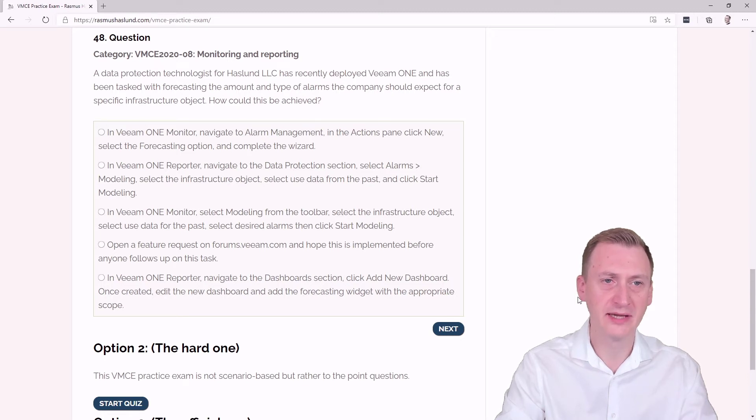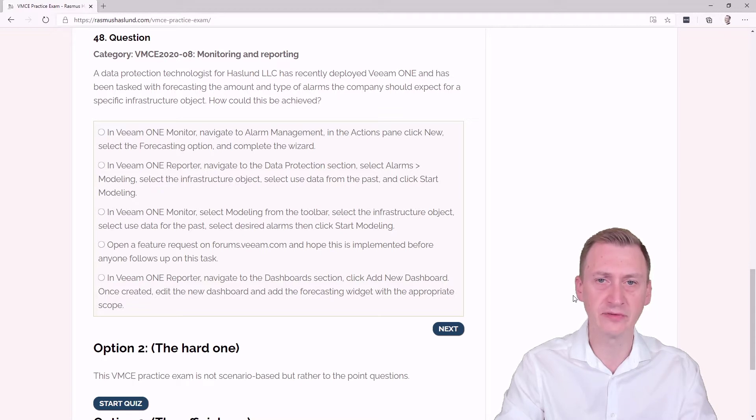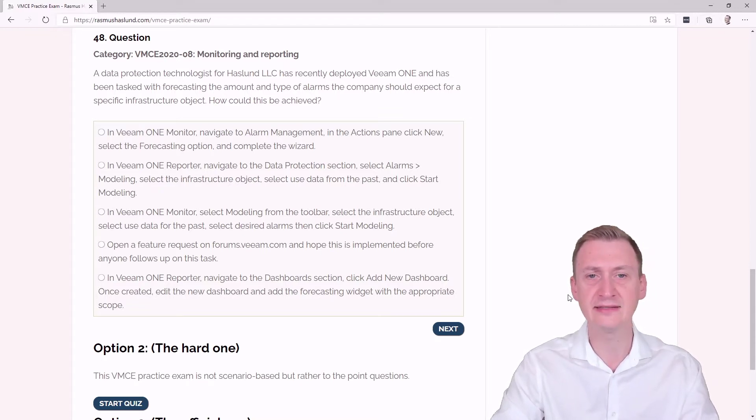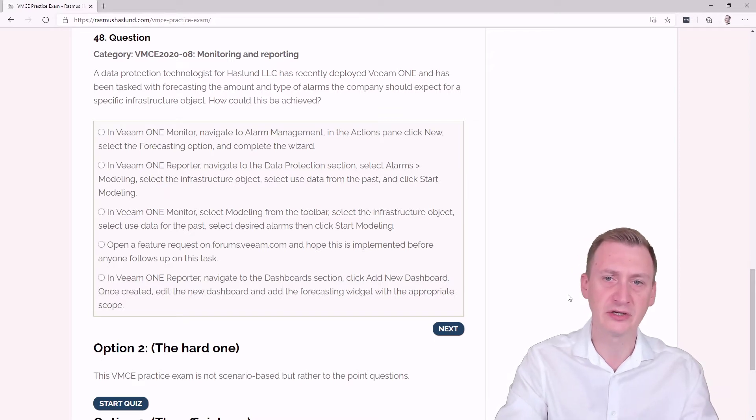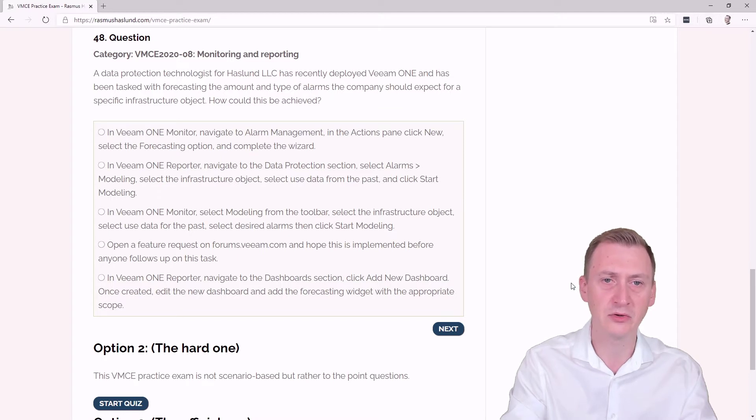Question 48. A data protection technologist for Haslund LLC has recently deployed Veeam ONE and has been tasked with forecasting the amount and type of alarms the company should expect for a specific infrastructure object. How could this be achieved?